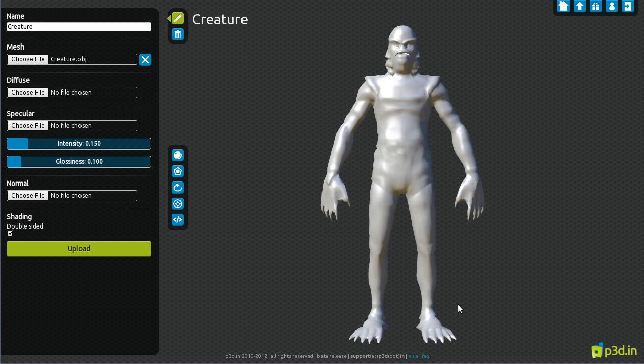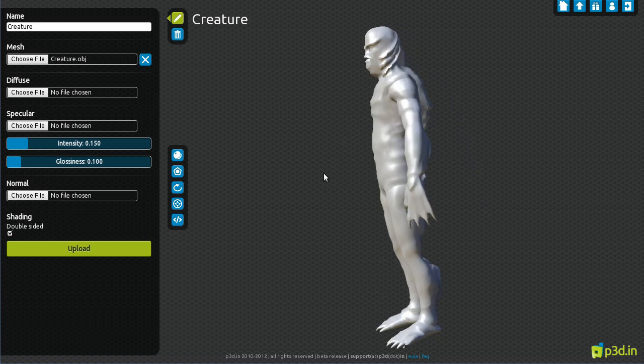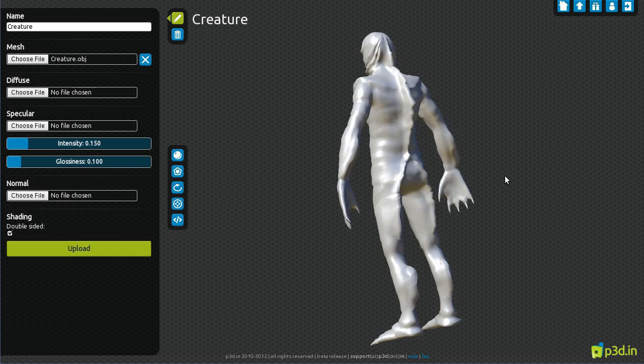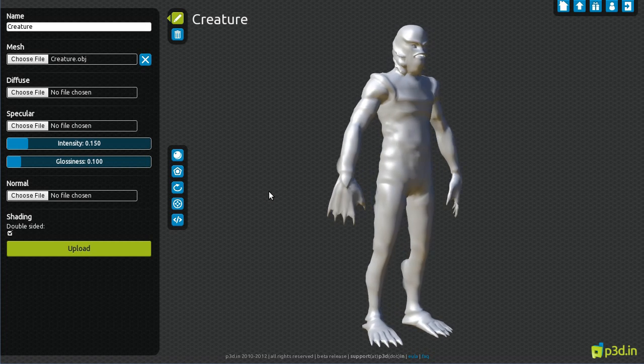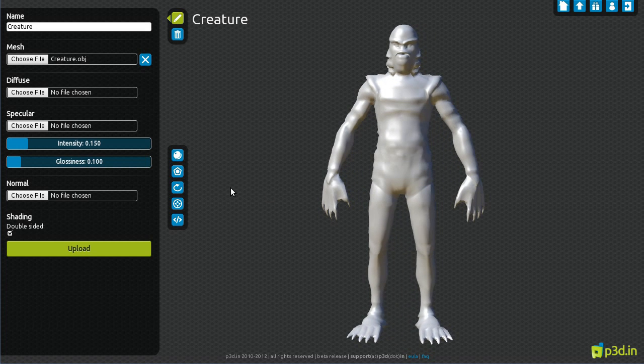We can now rotate and inspect the model. Everything looks good, so let's upload.